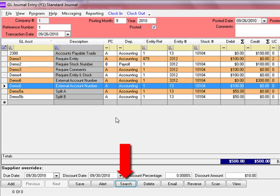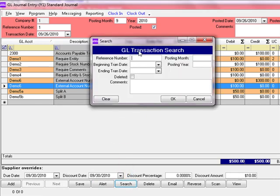Next is the Search button. Clicking the Search button brings up a quick transaction search screen where you can type in a reference number, a beginning transaction date, an ending transaction date, and other criteria. Clicking OK retrieves the transactions based on your search criteria.